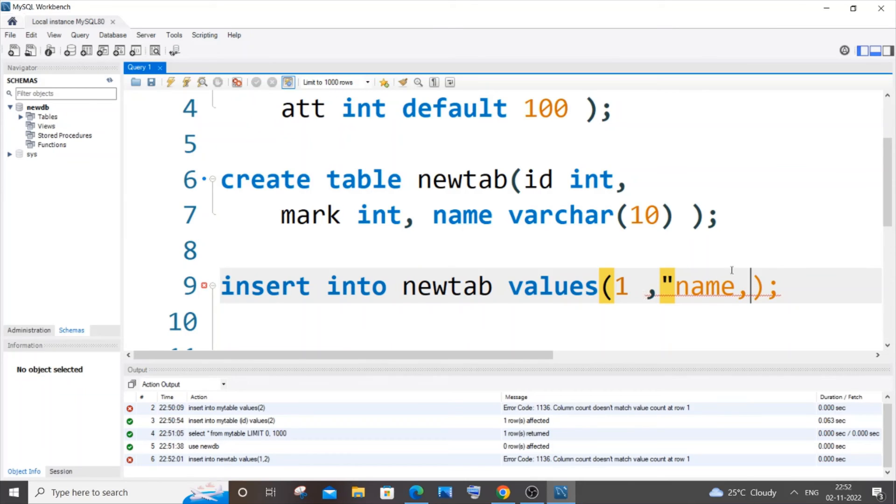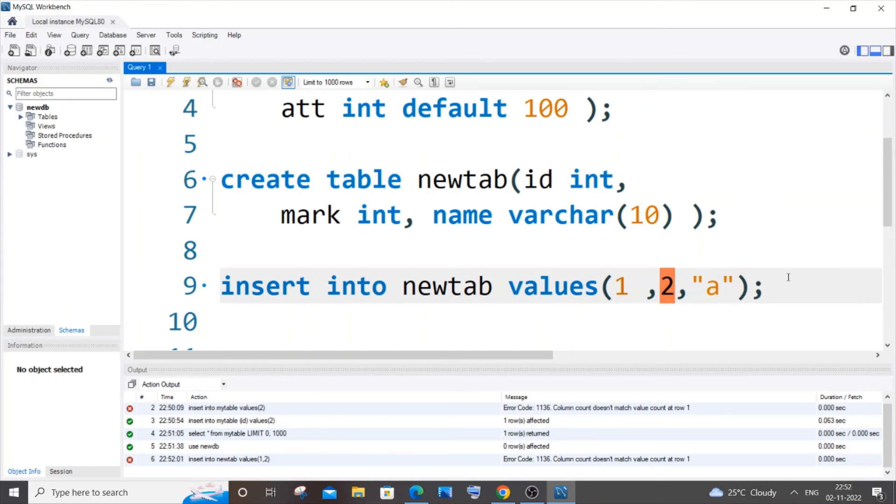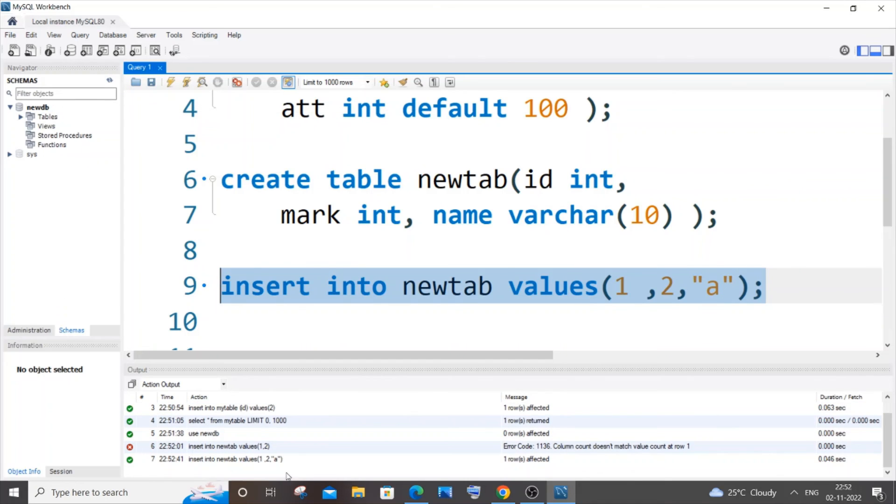Or in case if you are having a string and if you have like missed a double quote, you need to just check that. So I think that's basically most of the times the mistake, missing a comma or a double quote in case of string. So if I just now go with a name like 'a', if I just now run it, it will be getting inserted.